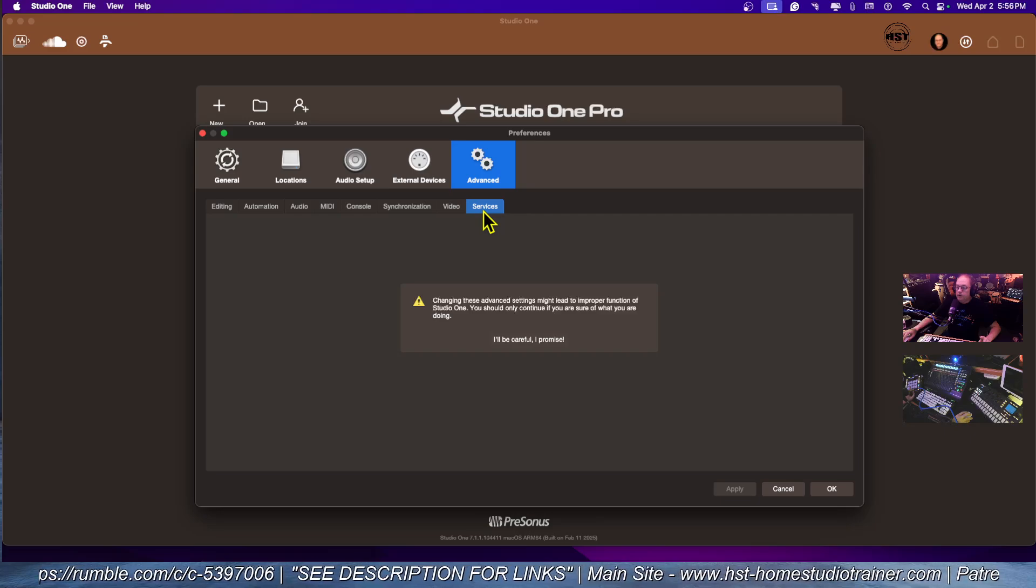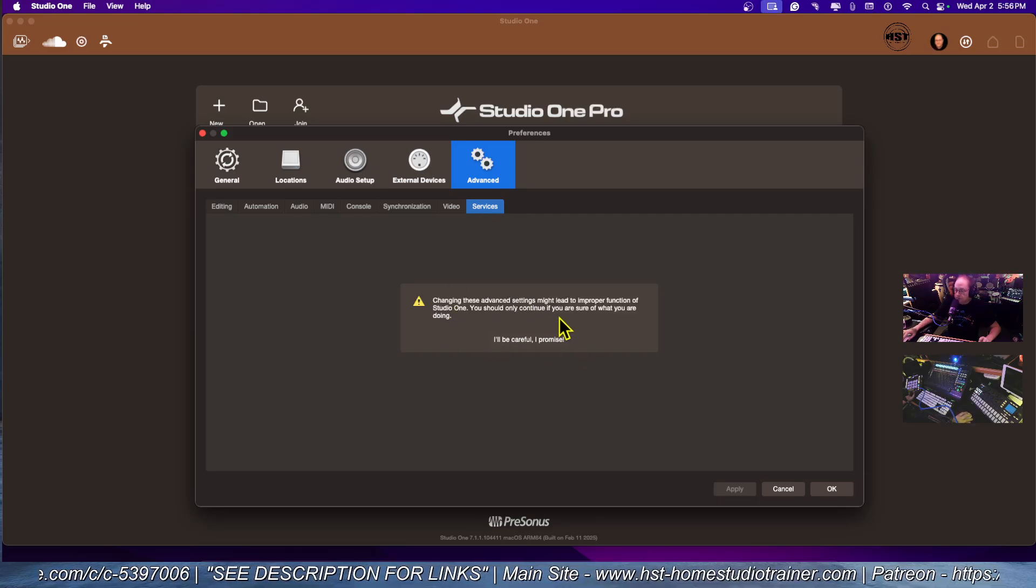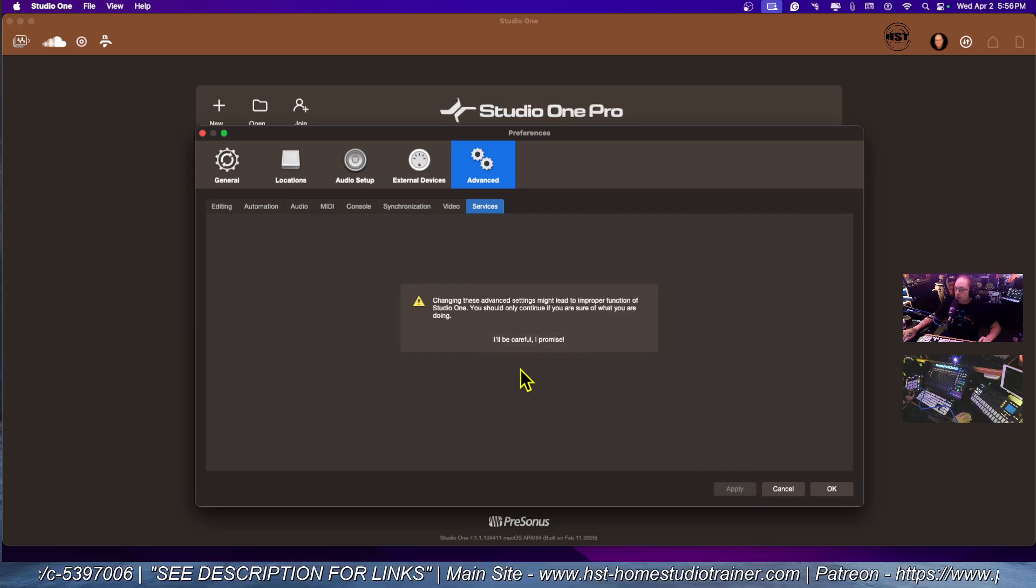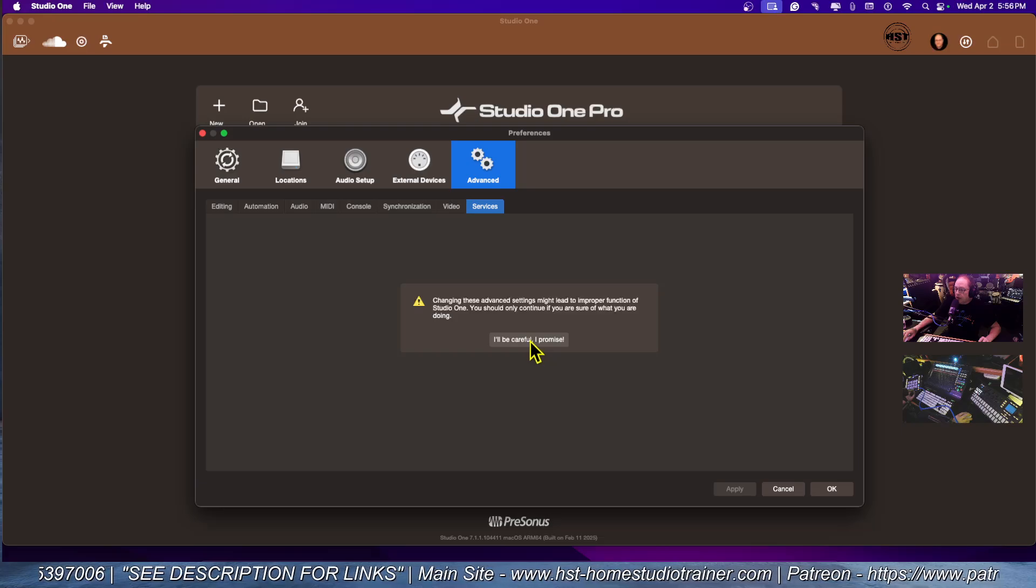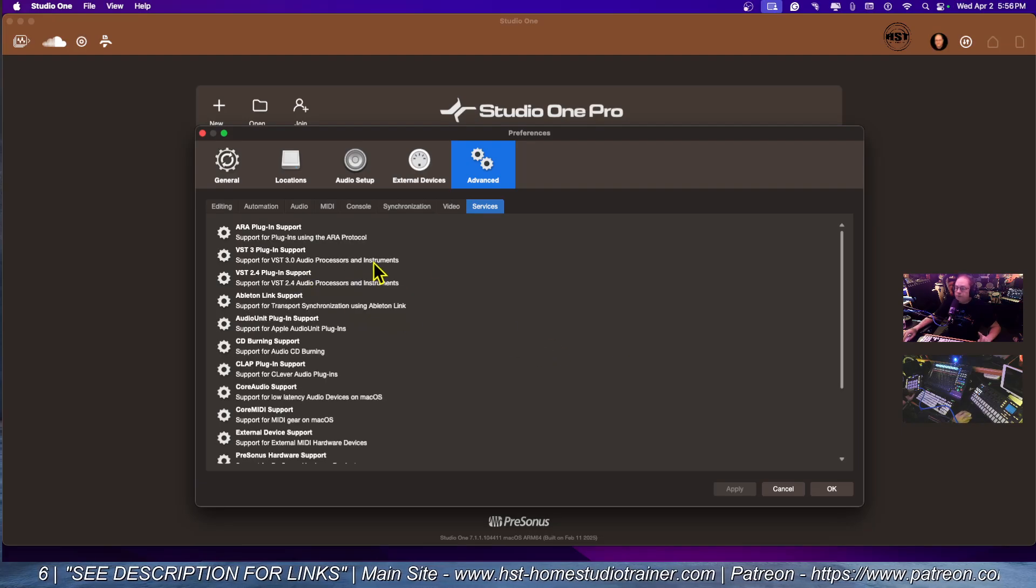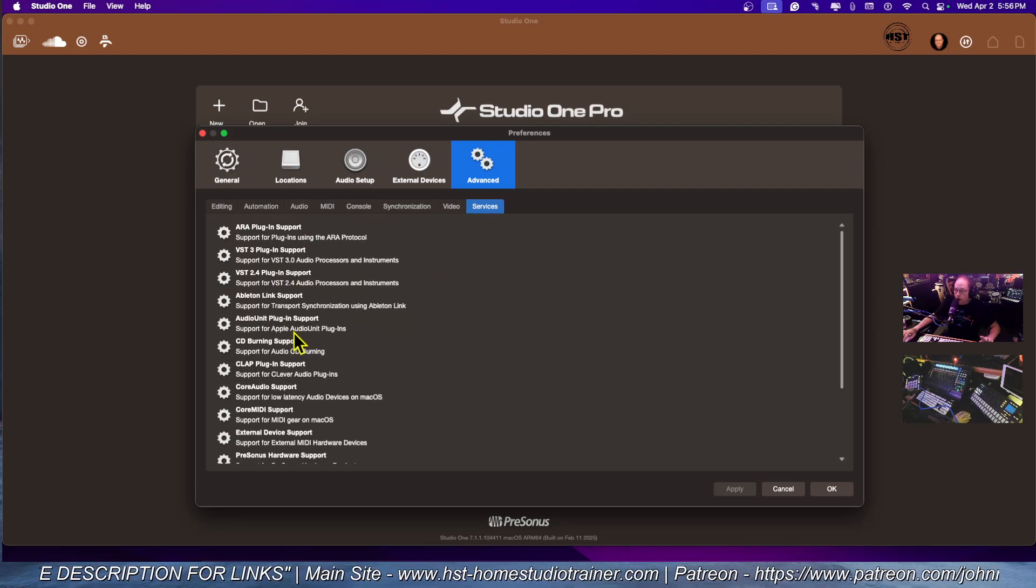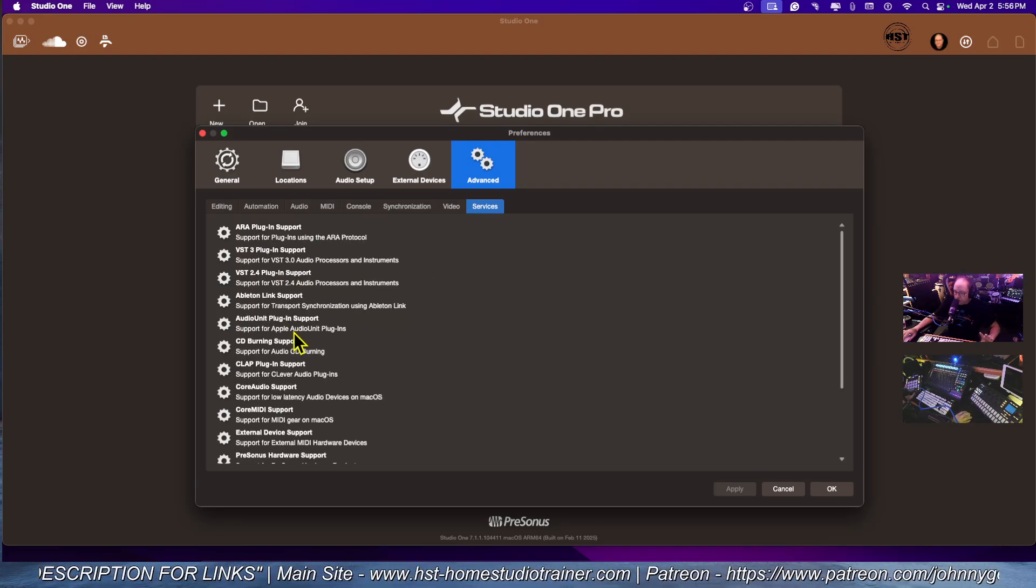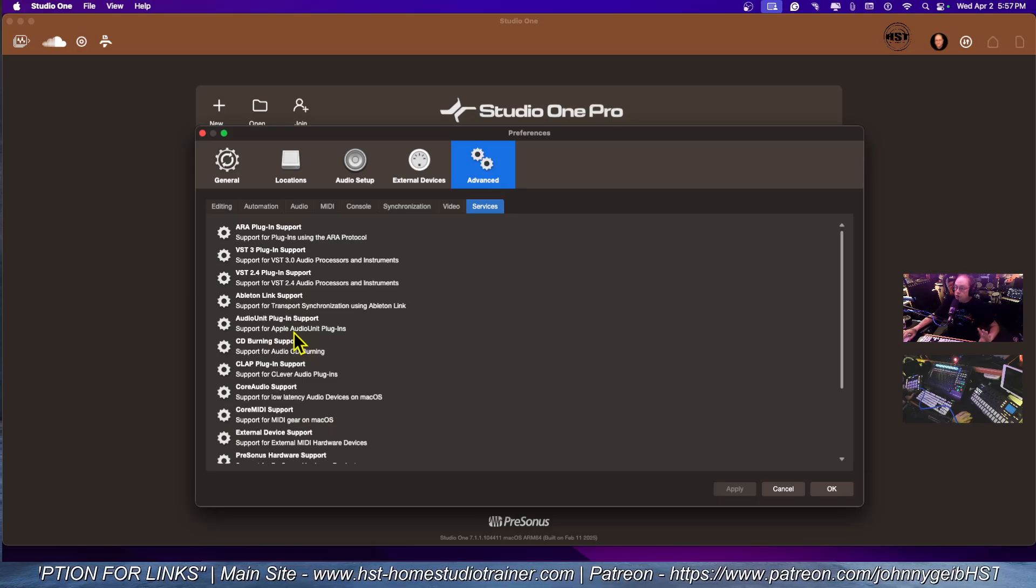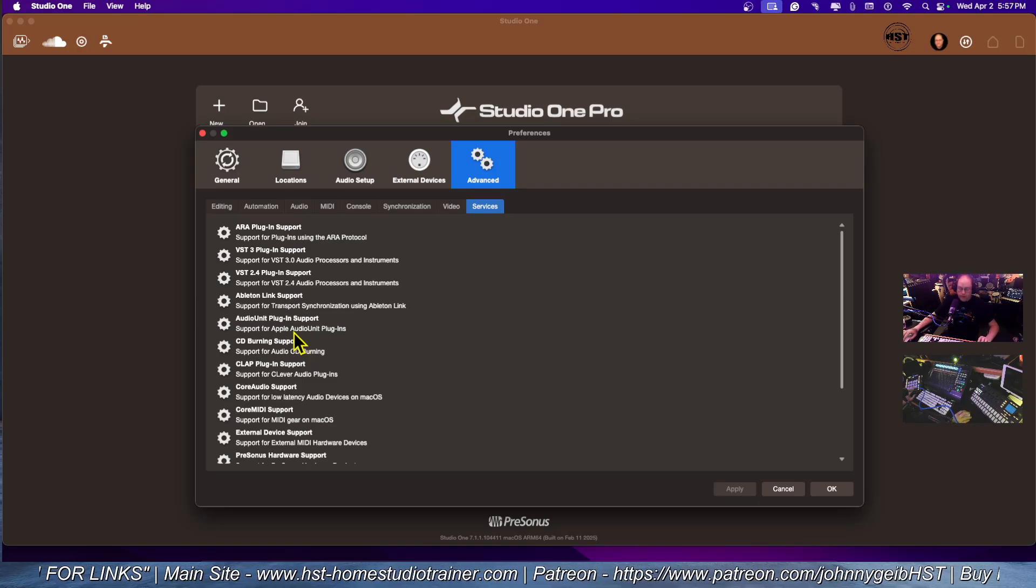It's going to warn you to be careful, and then you'll say I'll be careful. This is going to show you all of the services and all of the options that you can turn off in Studio One.